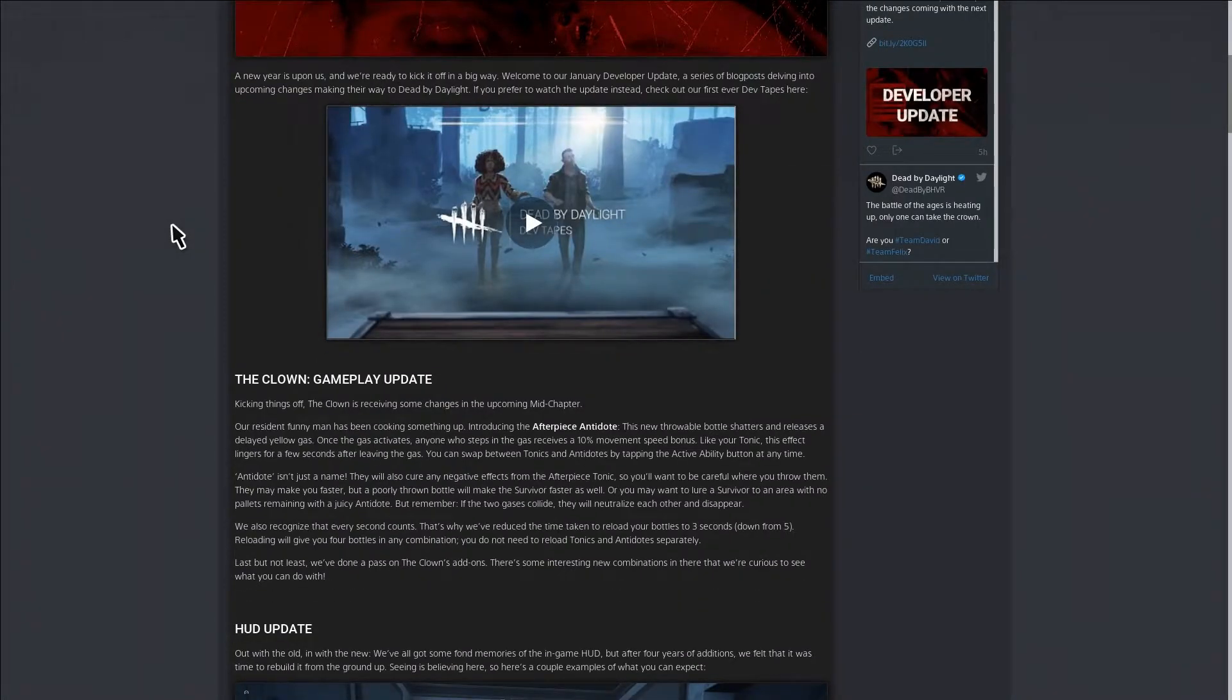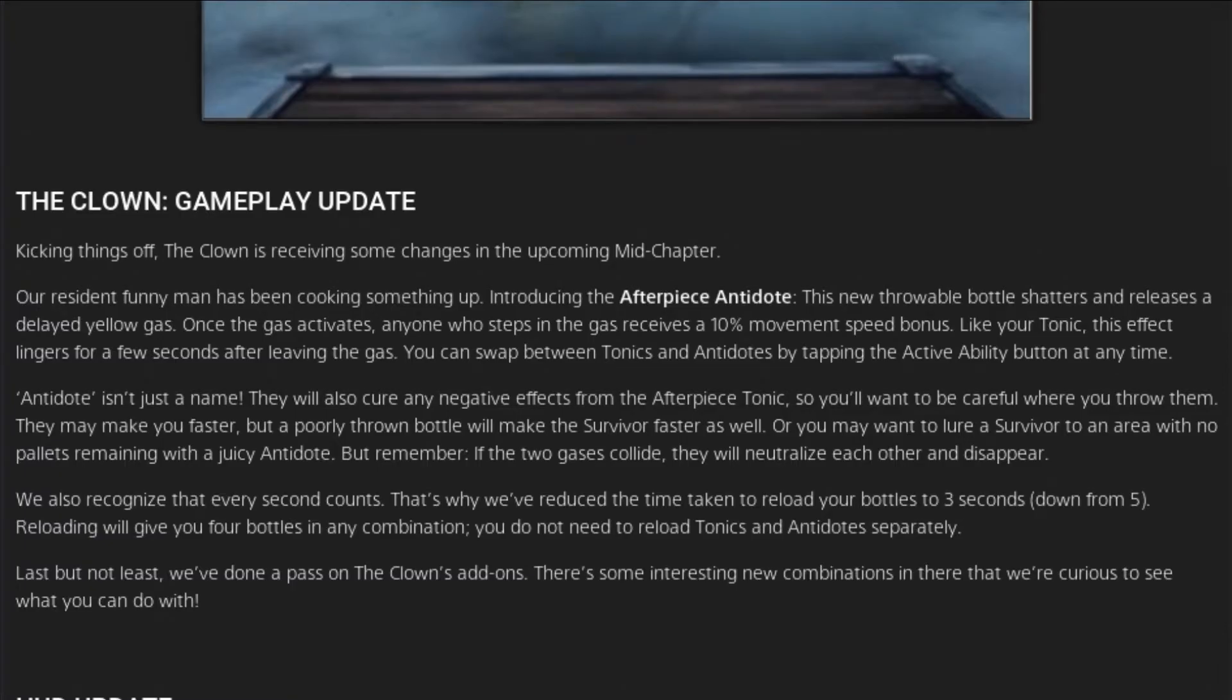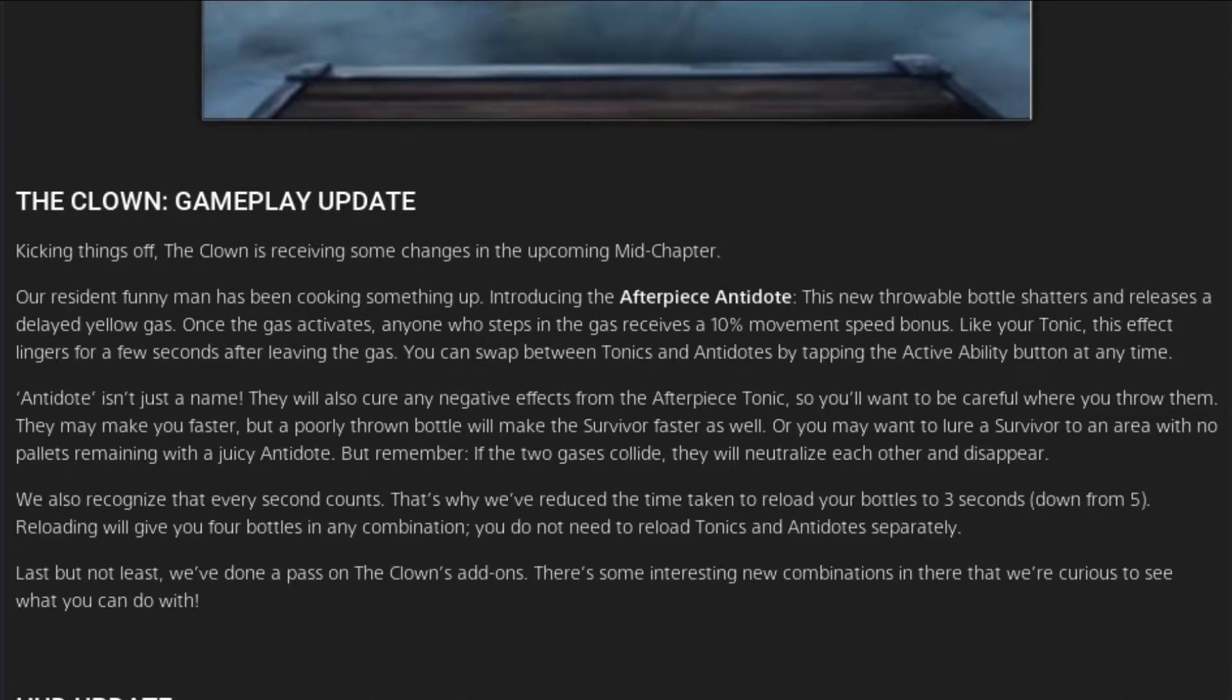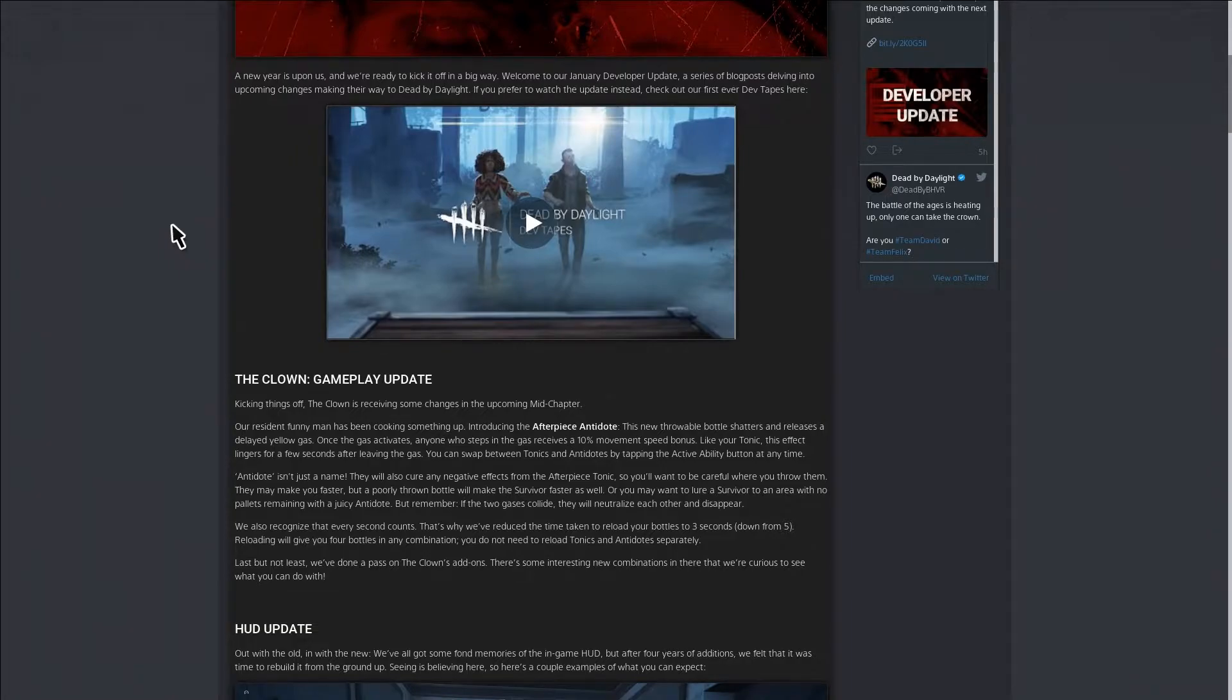Starting off with the first thing that they have is Clown. Clown is getting an update. I'm not sure how I entirely feel about it because it's like I like it but it's kind of like, why?